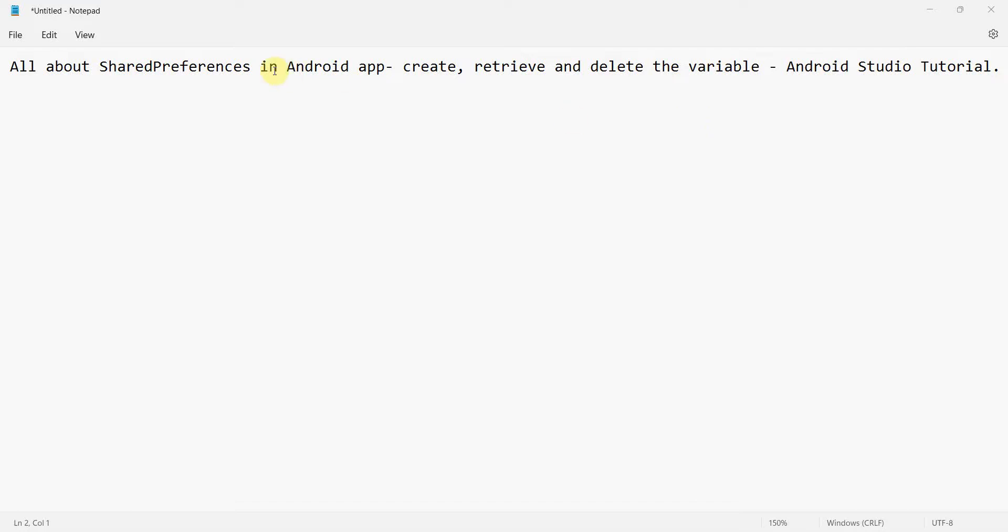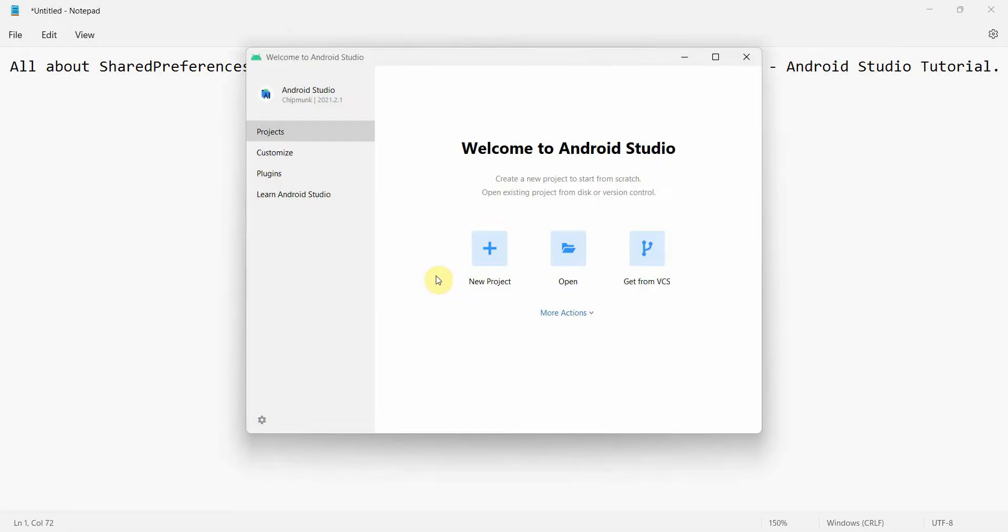Hey friends, welcome to my video. In this video, we will see all the details of the shared preference variable in our Android app. So we will learn how to create, retrieve or delete the shared preference variable using Android Studio as a tutorial. So let's begin.